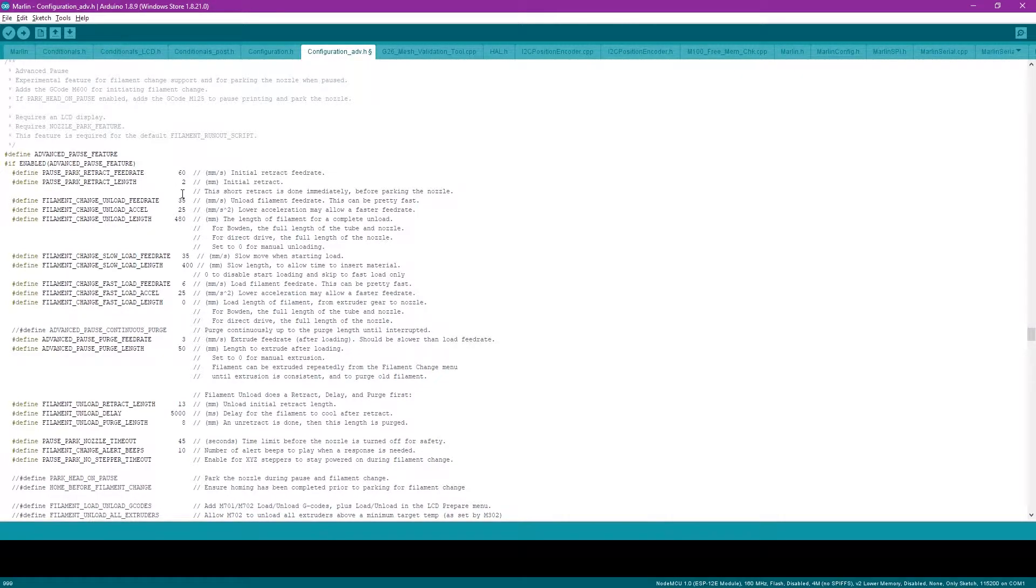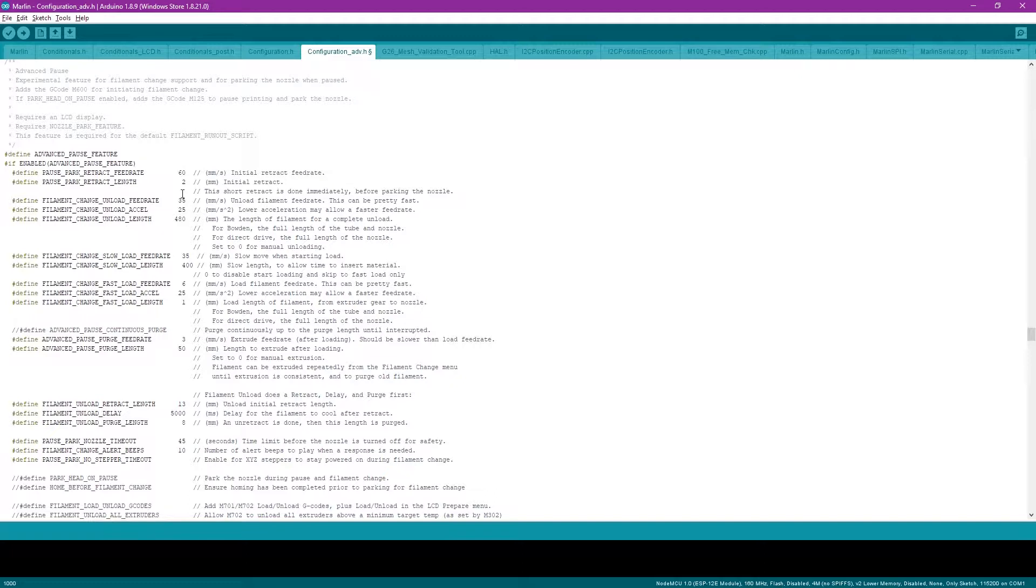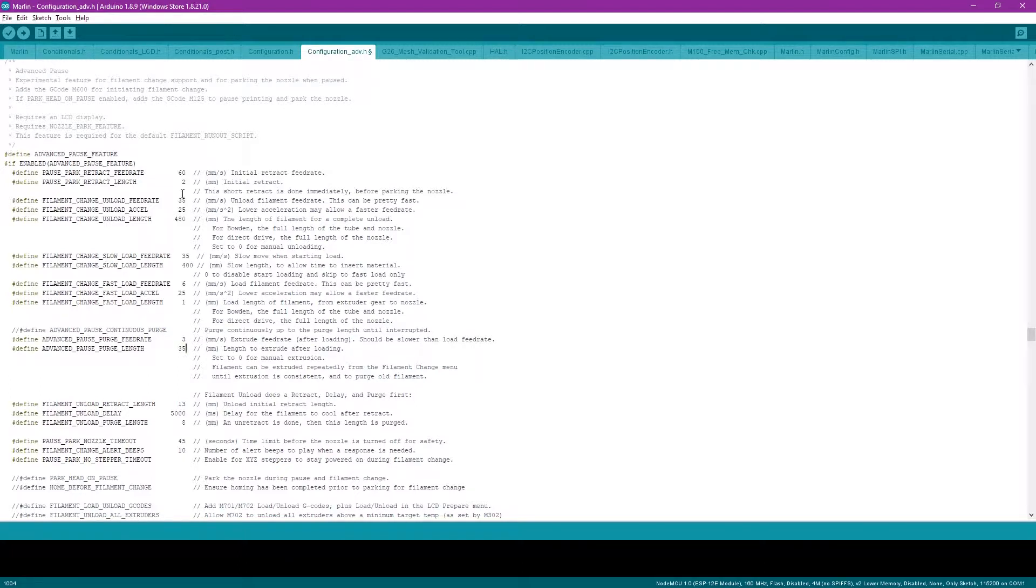I left the filament change fast load feed rate set to a slower amount, which is 6. This is what's actually feeding it all the way up to your Bowden tube. I think these names are reversed, and I think it's more critical that you're slower when you actually get up to the nozzle. I also changed the purge length here. I thought 50 millimeters was a bit too long, so I set mine to 35. You can adjust this as necessary for yours.